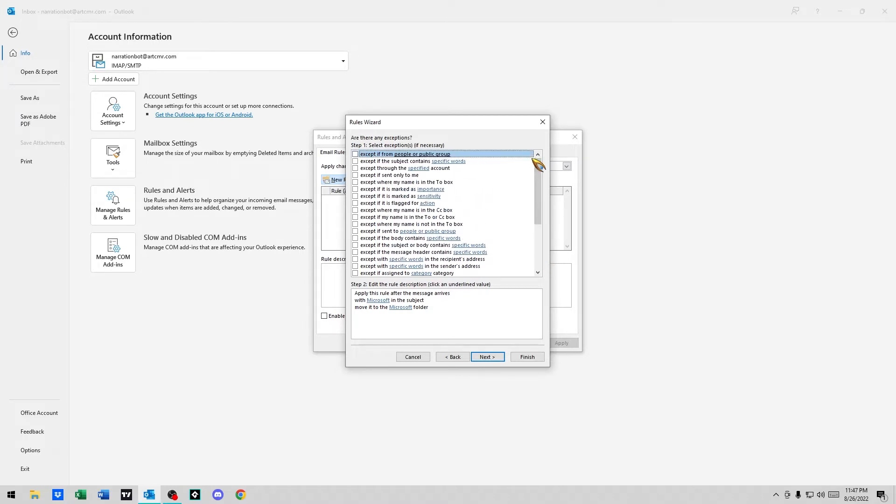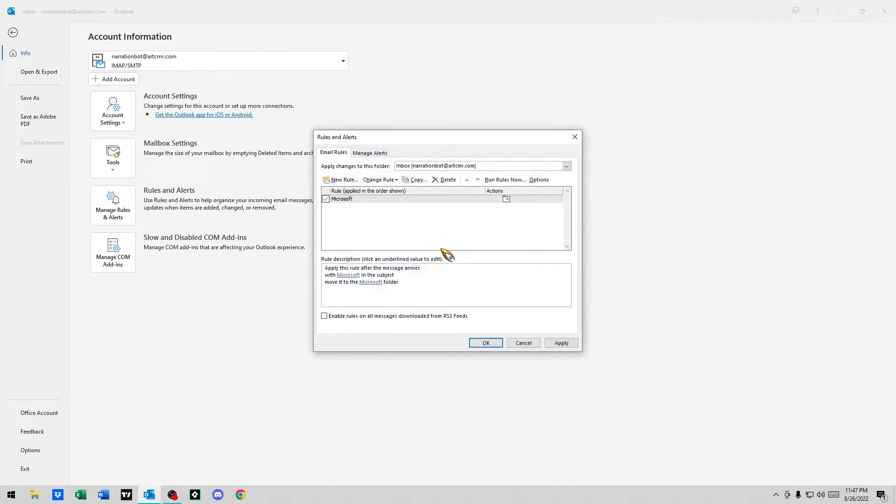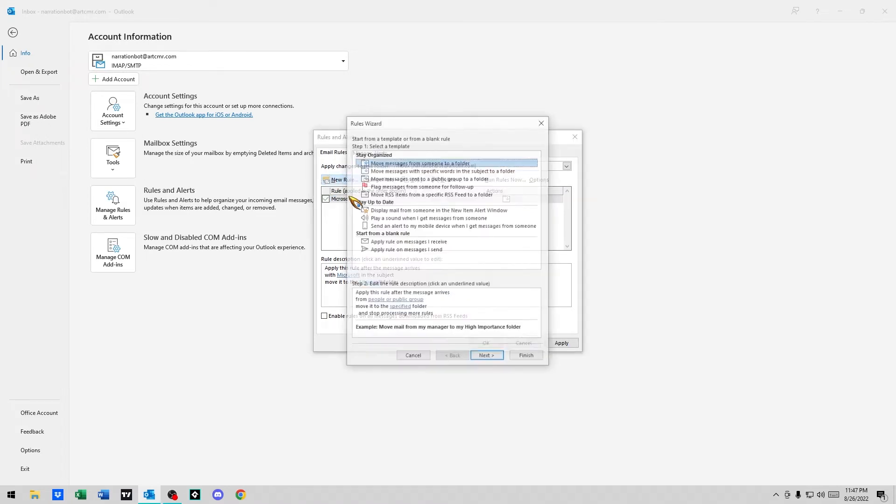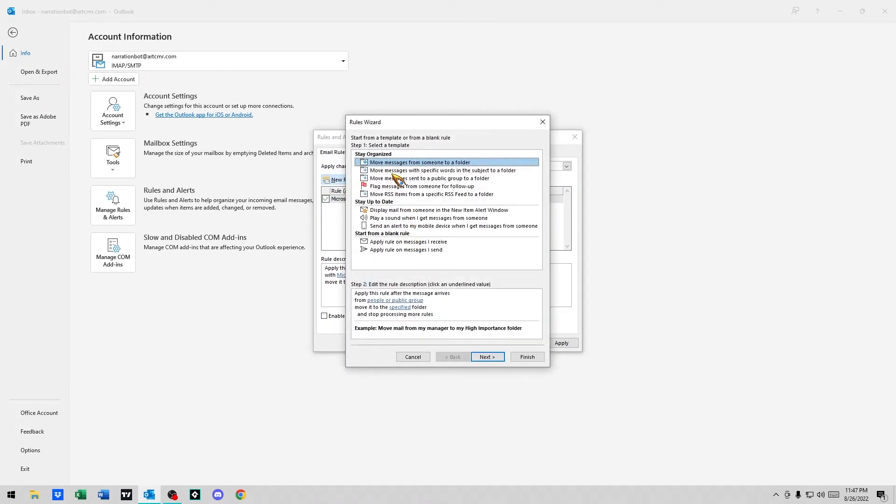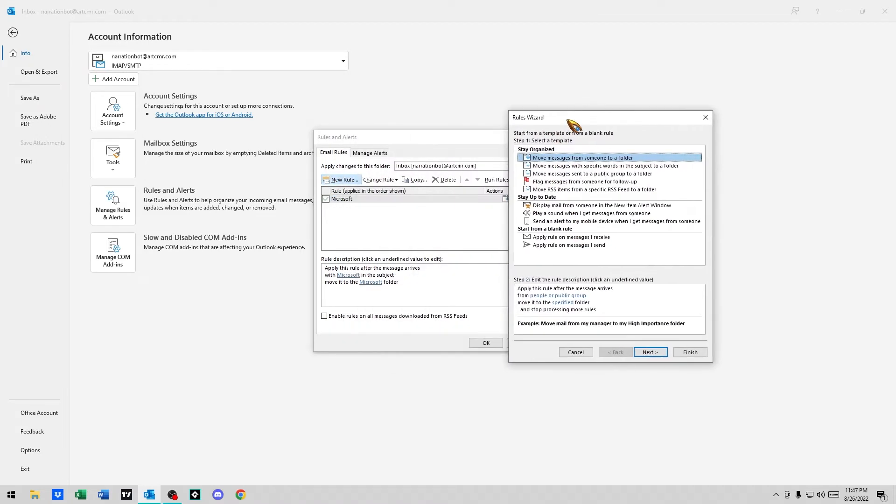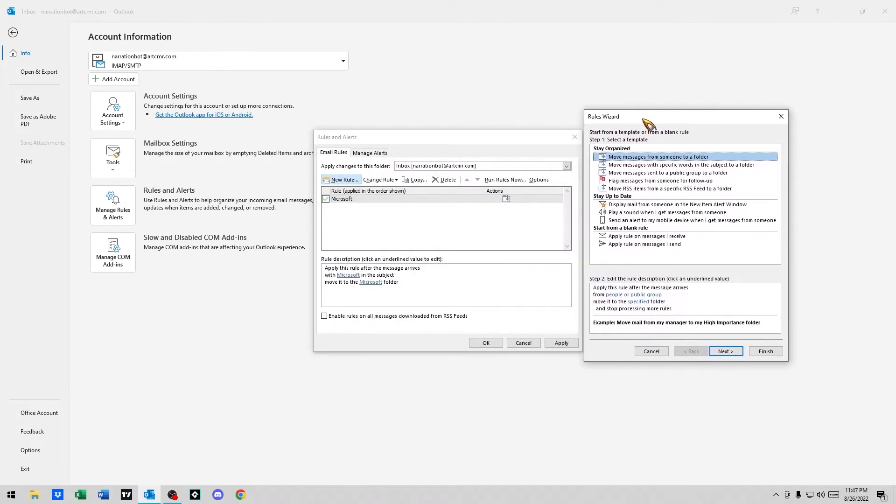And then you can exempt things. Exempts become really important. We're not going to set up exempts on this one, maybe we'll do it on the next one. We're going to hit finish, and then we'll do a new rule. We'll do a second one, but this one with a sender.